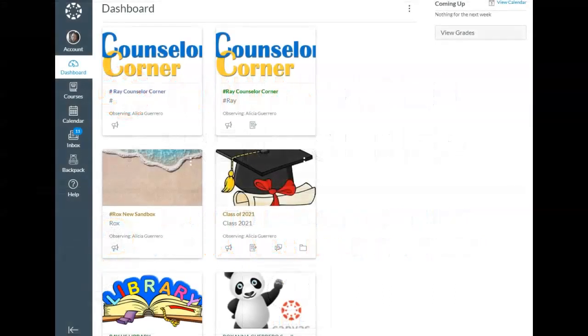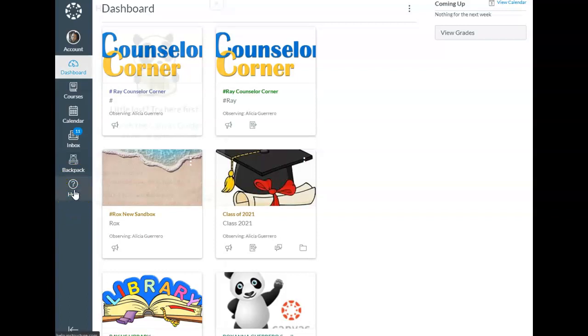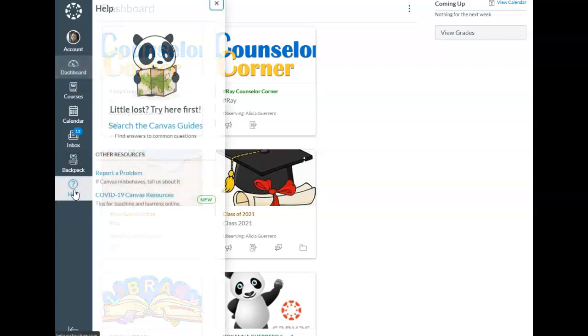Once you have logged into Canvas, you will arrive on the Canvas dashboard. In the Global Navigation there is a Help button. Go ahead and click to see your options.